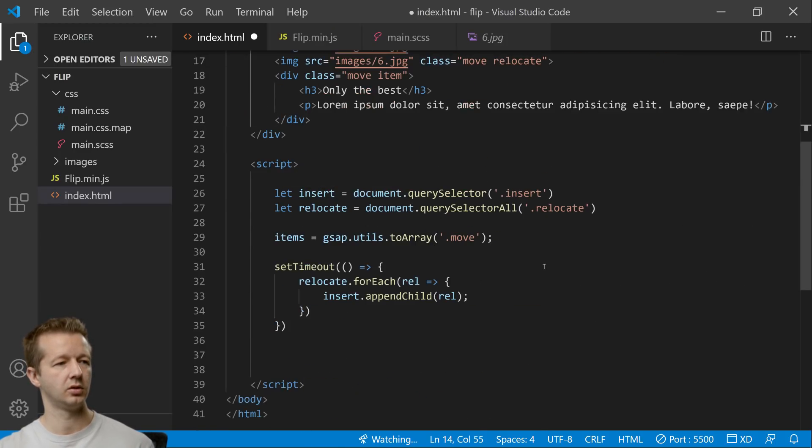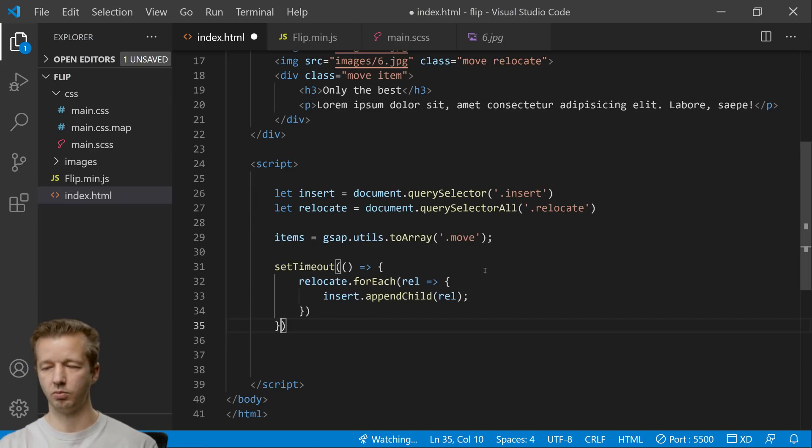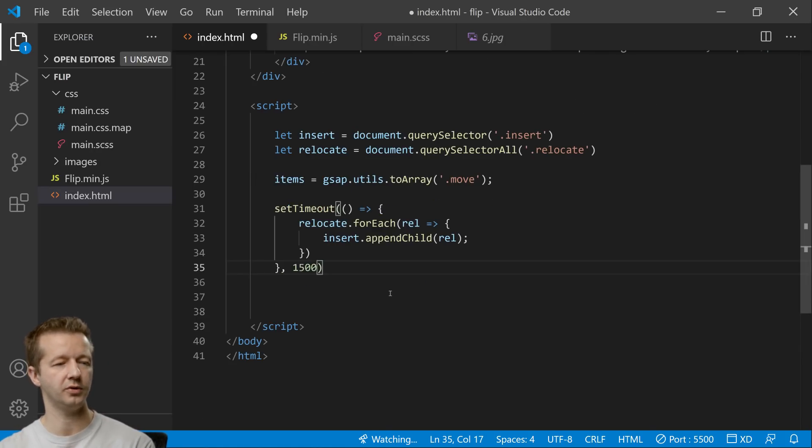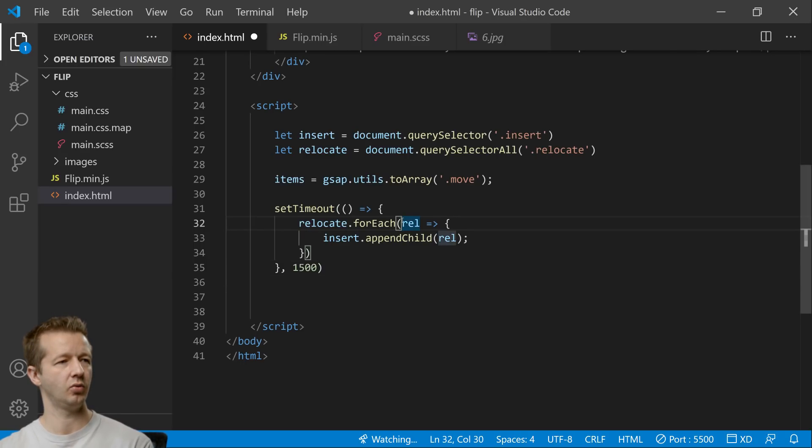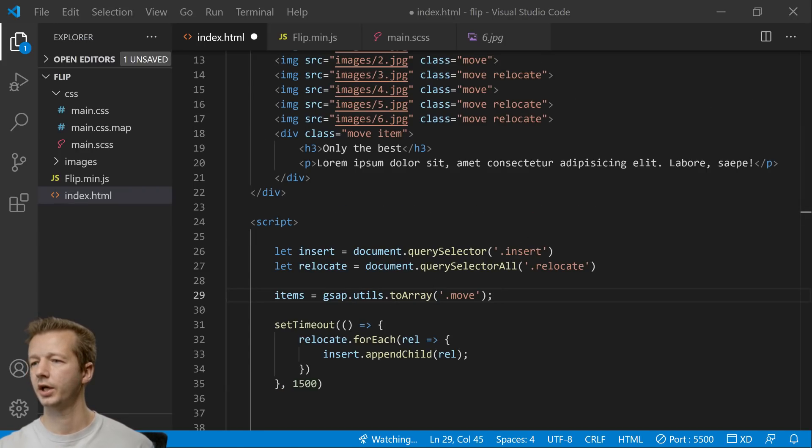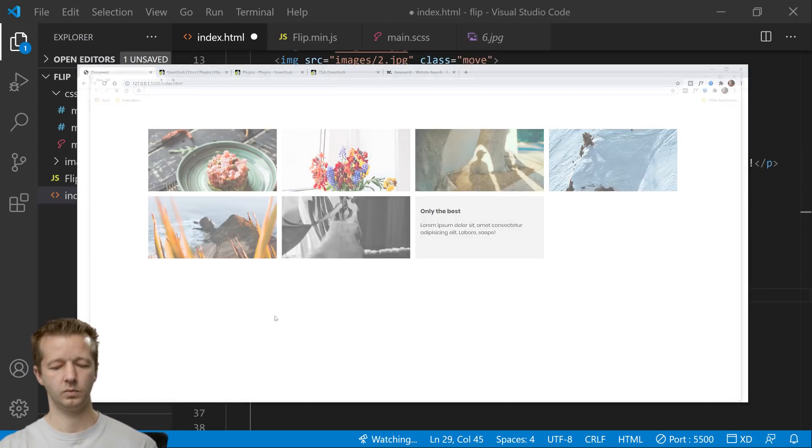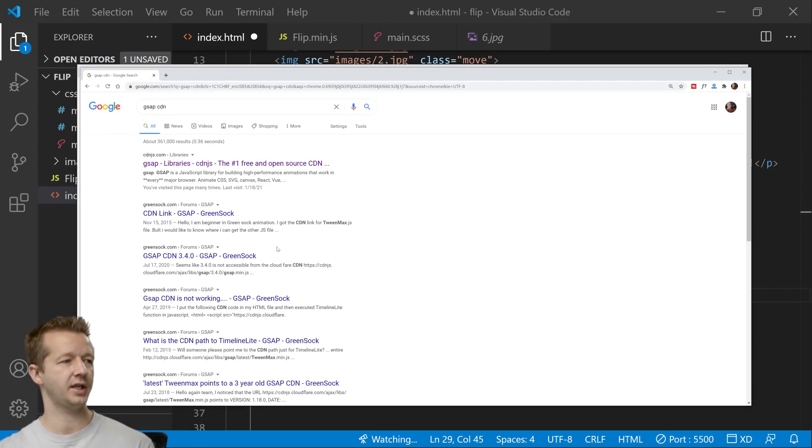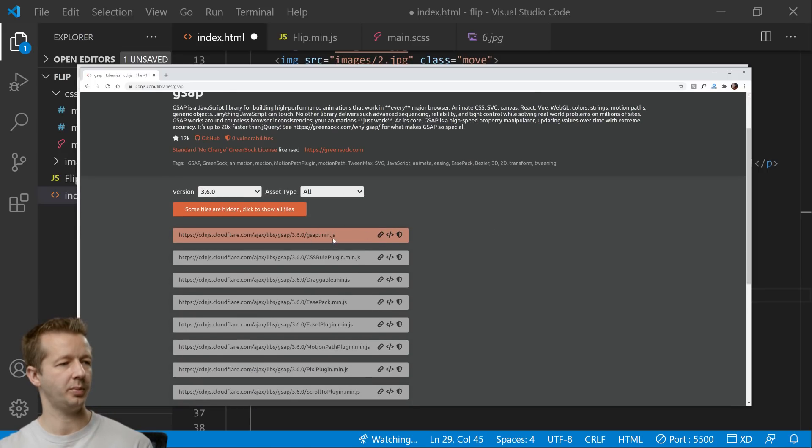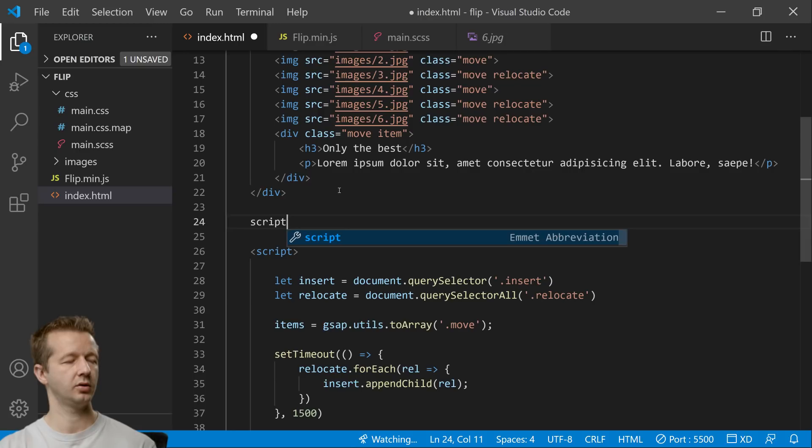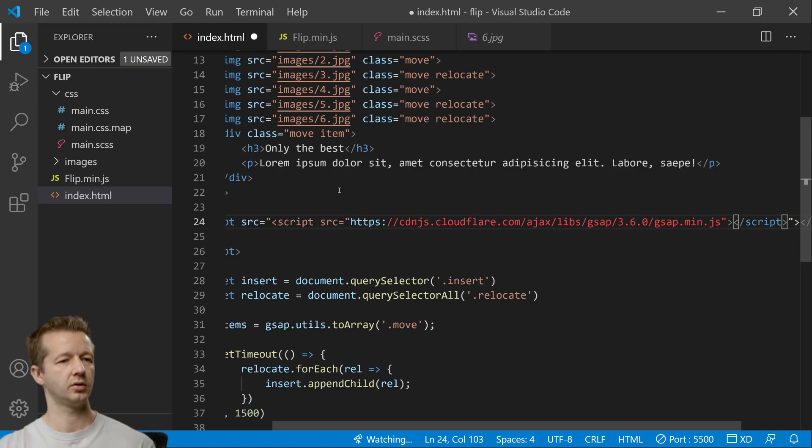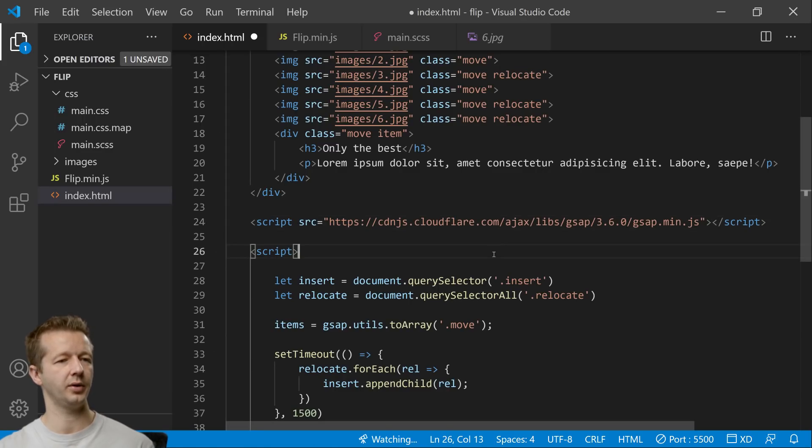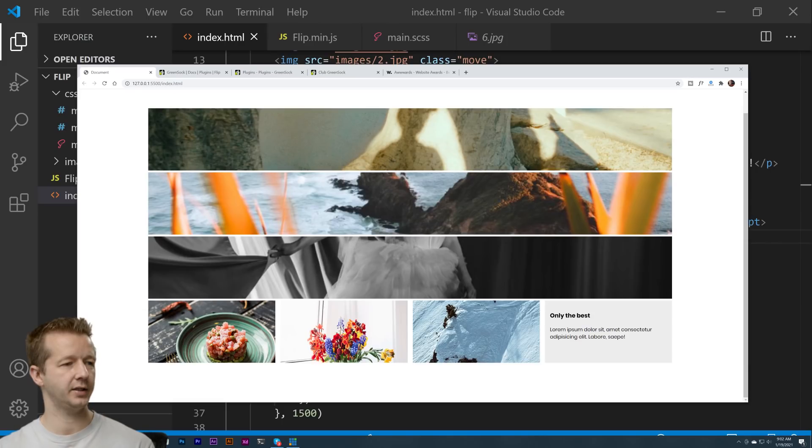All right and then of course we have to have our second parameter of our setTimeout. We'll say 1.5 seconds or 1500 milliseconds and that's pretty good right there but we do have to in order for this to work we have to import gsap. All right so if you go to google.com type in gsap cdn. All right just copy this line right here. All right so we'll go ahead and say script source. Oh I copied that one already. Oops I did that off screen. There we go.